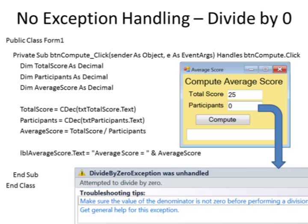Here is another problem that could happen. If the total score's input is 25 and the number of participants is entered as 0, there is going to be an attempt to divide by zero. The program will die again with a divide by zero exception was unhandled error. Our program could have processed this internally instead of letting the program die and come up with a weird error message for the user.